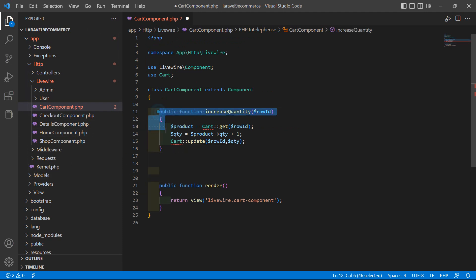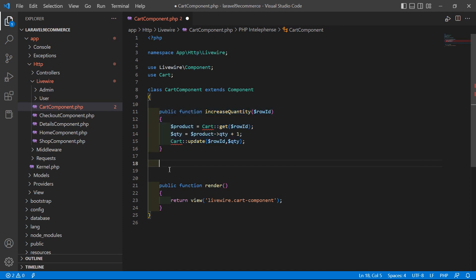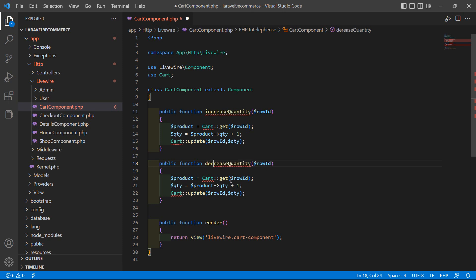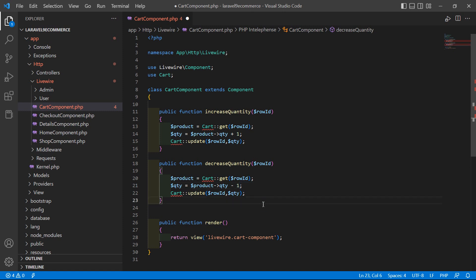Now let's create the function for decreasing the quantity. Copy the increaseQuantity function, paste it, change the name to decreaseQuantity, and change the quantity calculation to $product->qty - 1. Save the file.